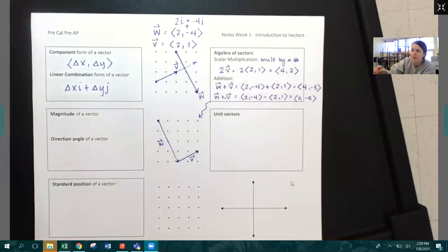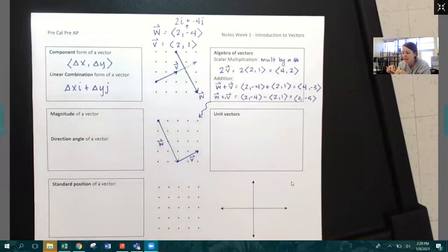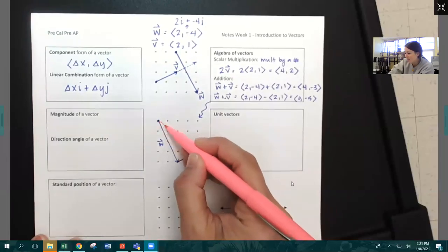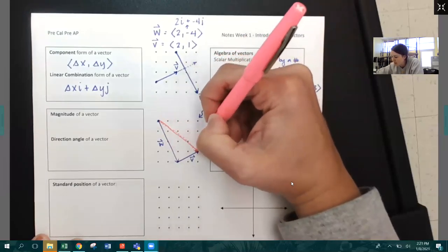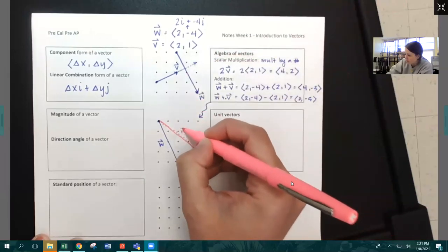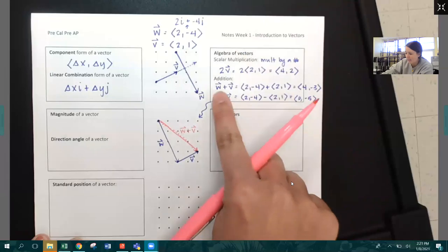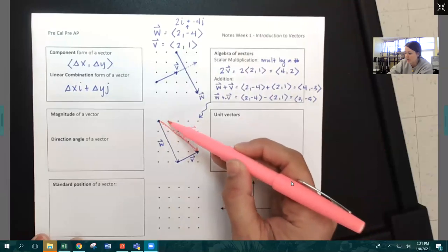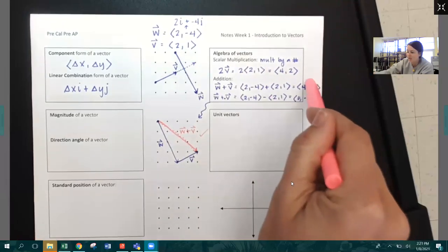On your assignment for next week, I have problems where I give you two vectors and ask you to show what vector addition looks like. You draw one vector, then tack the second vector onto the end of the first vector. The resulting vector is the vector created between the two endpoints. This is vector W plus vector V — it starts at the starting point and ends at the ending point. When I added W and V together, the resulting vector was four, negative three. That goes over four to the right and down three, which checks out. The resulting vector I got algebraically matches the one I got graphically.